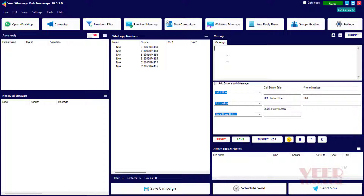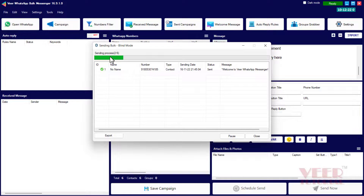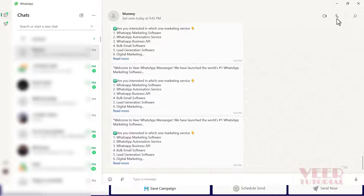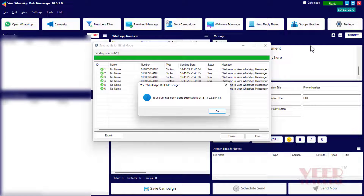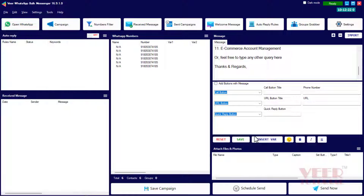Now we can type the message or copy and paste from another source. Click on the 'Send Now' button — always select blind mode, then click OK. It will start sending the messages. Once the campaign is over, click OK and close this window.